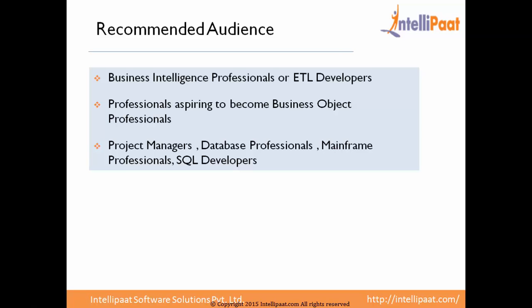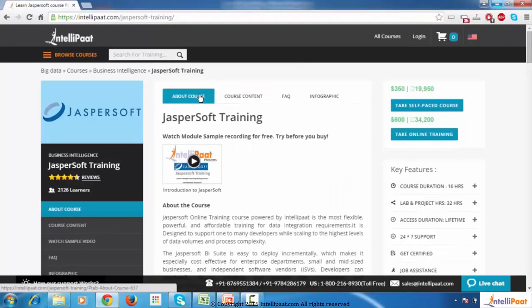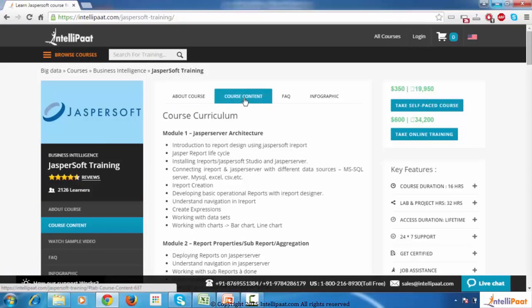Also recommended are project managers, database professionals, mainframe professionals and SQL developers. Now I will take you to the website. Once you click on about course, you will see the sample video. Click on that link to watch, and now I will give you the overview of the course curriculum.